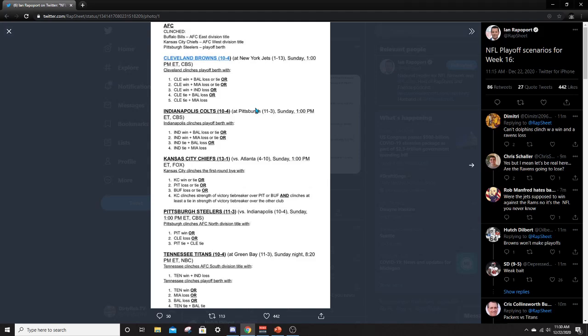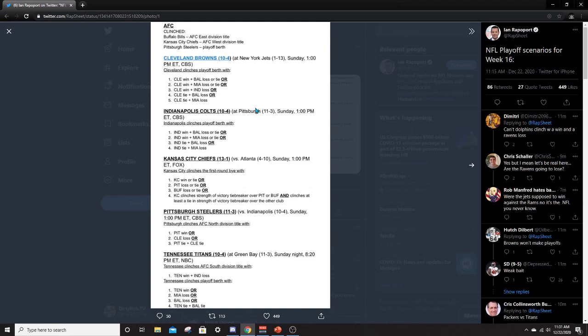The Chiefs, I guess are the last team we can go over here for the AFC. They play the Atlanta Falcons. So pretty much just a walkthrough. So they'll go to 14 and one. And that means they will clinch the first round bye if Pittsburgh were to lose or Buffalo were to lose to the Patriots or to the Colts. That would give the Kansas City Chiefs a first round bye. Casey clinches strength of victory tiebreaker over Pittsburgh or Buffalo and clinches at least a tie in strength of victory over the other clubs. So yeah. So Kansas City, if they win, Pittsburgh or Buffalo loses, they lock up the number one seed and the playoffs now go through Kansas City.